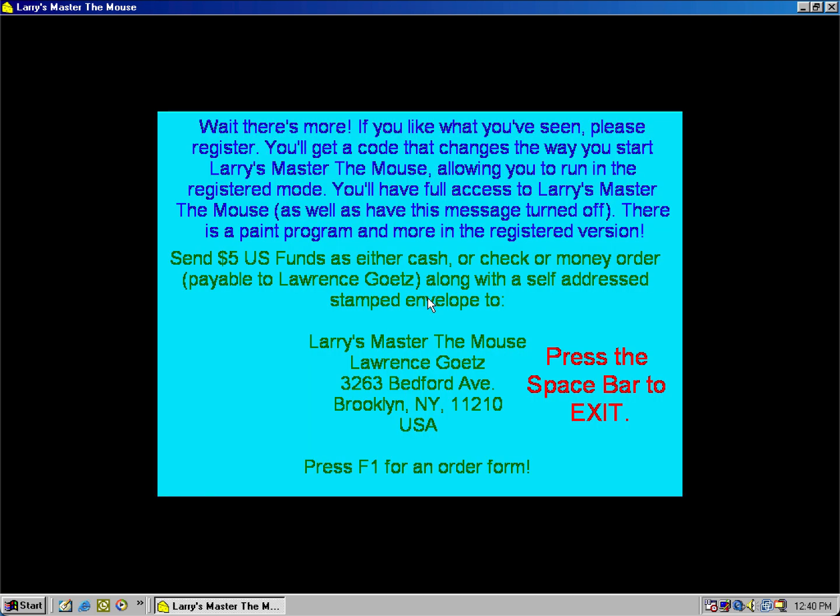I hope you're enjoying using Larry's Master the Mouse. You're encouraged to register it, and by doing so, you'll get added bonuses, such as a paint program, so press F1 for more information.